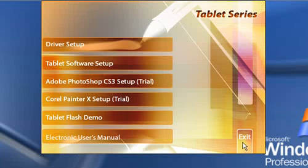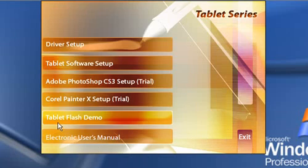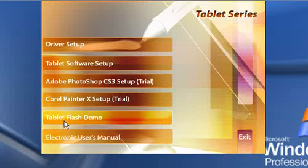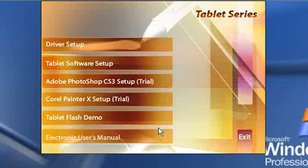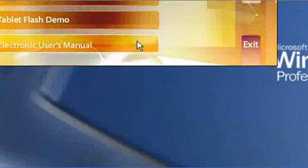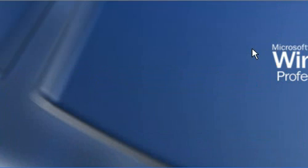You may exit. That's all you require from the CD. Should you wish to see the Tablet Flash Demo, just double-click on that to view it. Also, if you would like to read the manual, it's also on the CD, so you can view it by double-clicking on it. Here I will press Exit. What you need to do is...